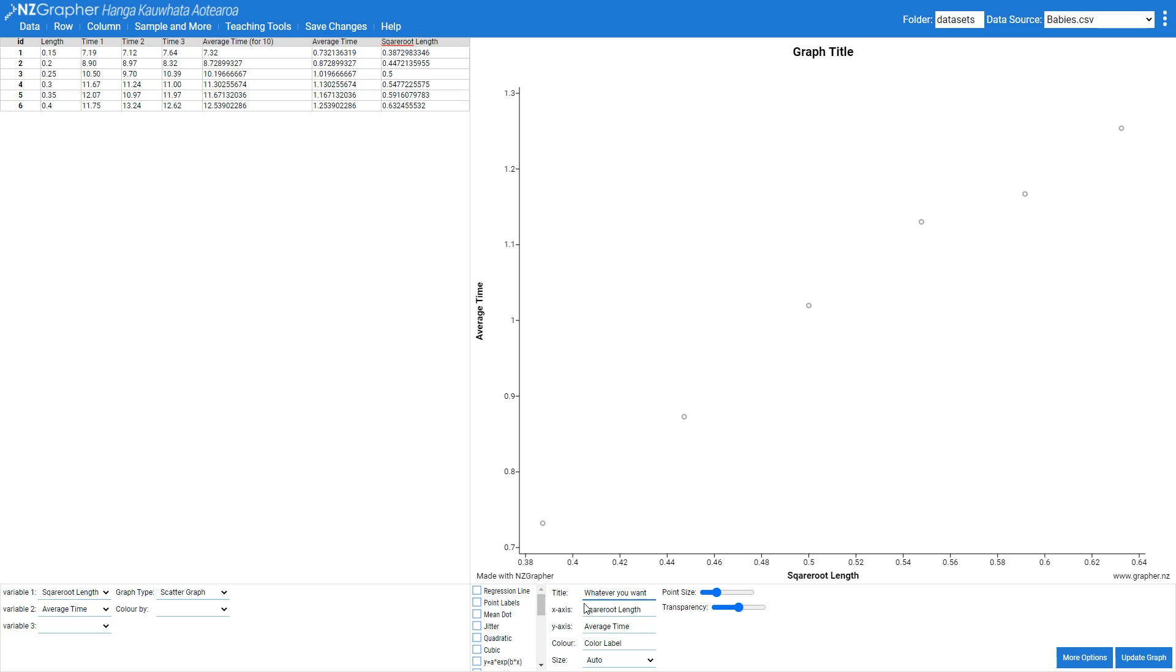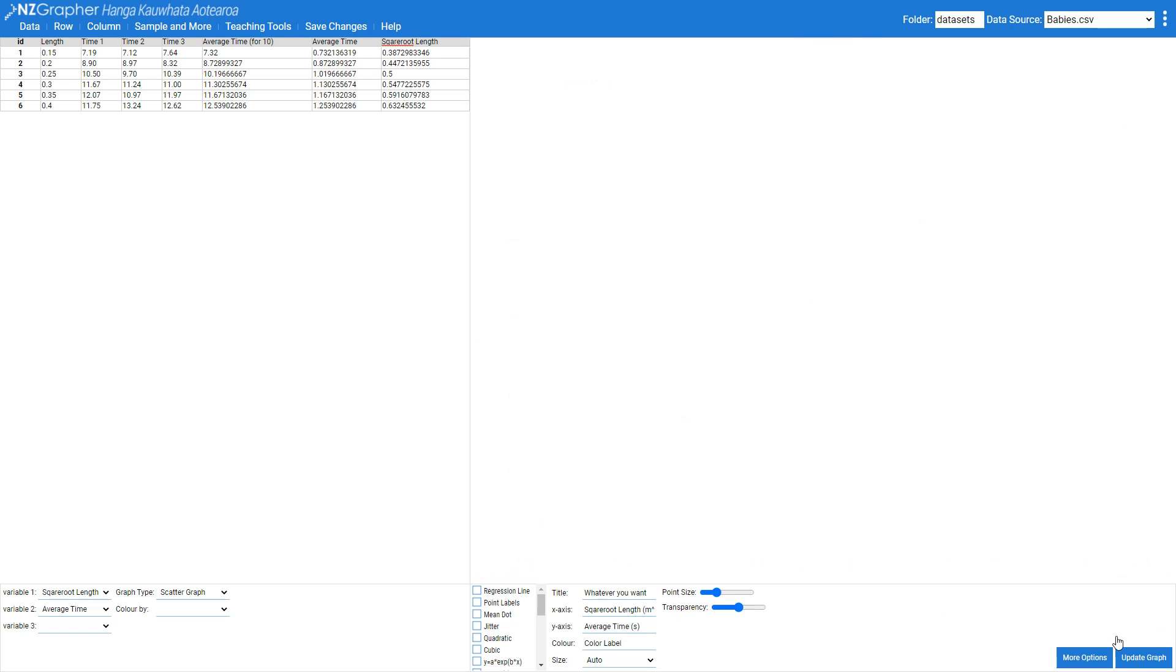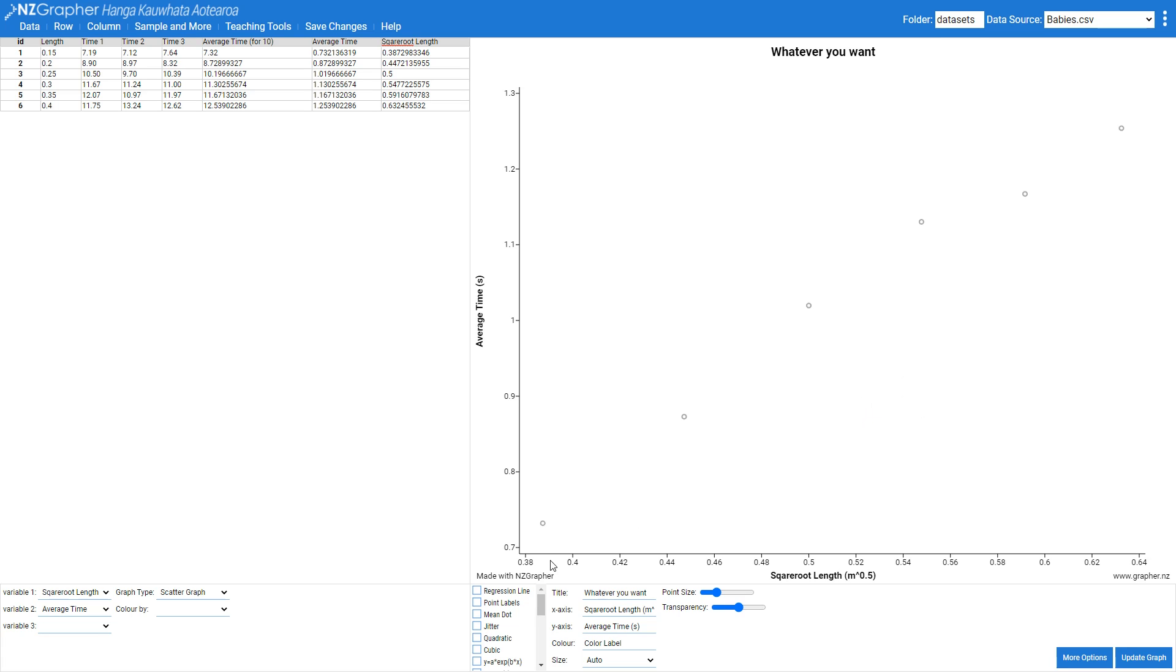And your axes need to have units. So the square root of length will be meters to the power of 0.5 and your time is going to be in seconds. And I'm then going to press update graph to get that to show on the graph.